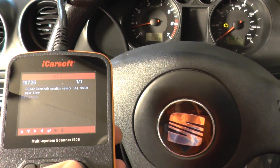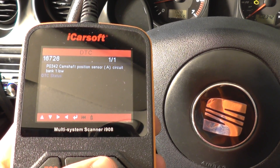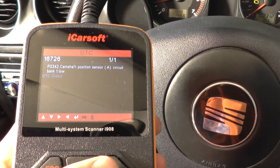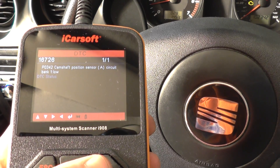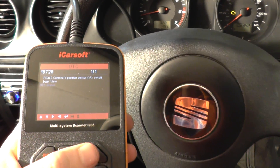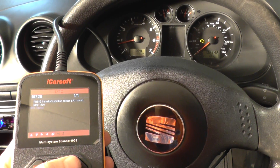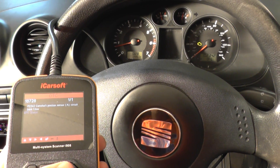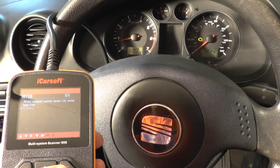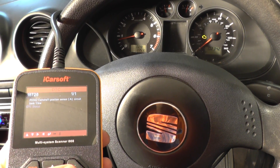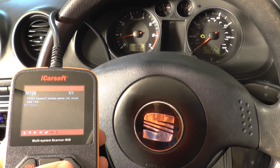The fault code we have here is 16726, or P0342 — camshaft position sensor circuit A, bank one, low. That tells us there's a problem with the camshaft sensor in this vehicle, which is a pretty simple swap.